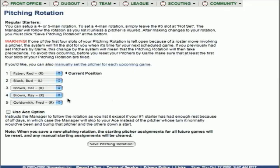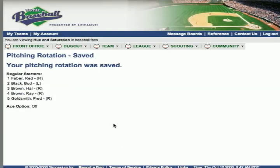With that five-man rotation, you also have some other options. You could use an ace option — it's explained below — which will, as often as possible, use that number one starter. You can also manually set the pitcher for each upcoming game. Once you're satisfied, go ahead and click Save Pitching Rotation, and those five pitchers will rotate through in a five-man rotation.